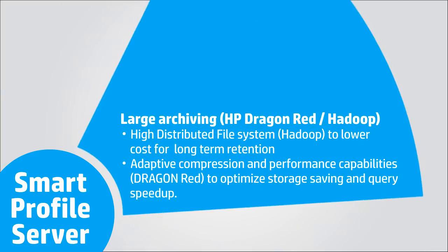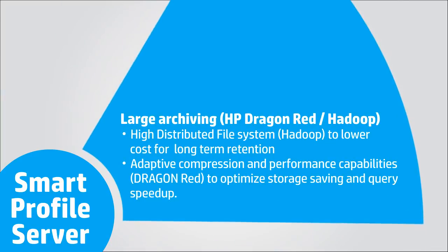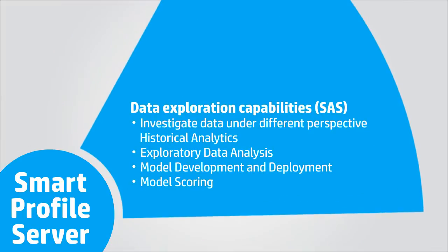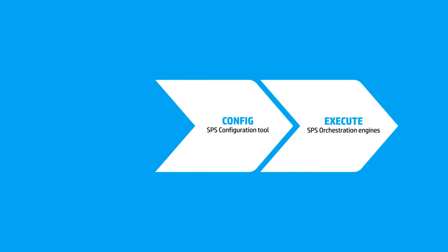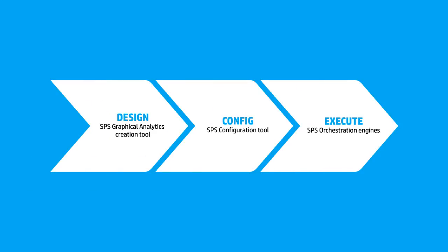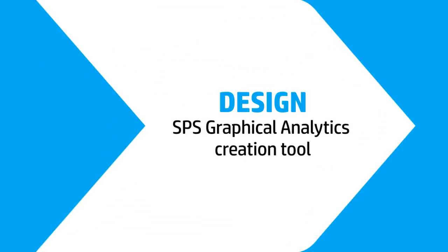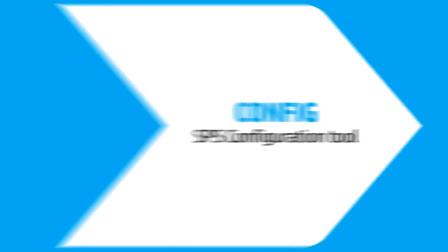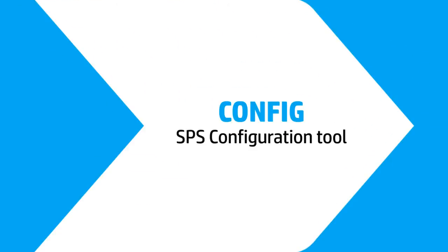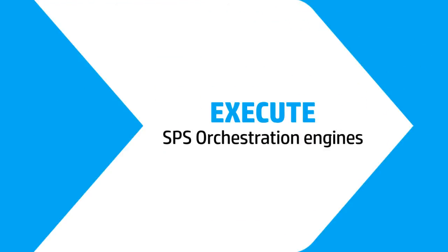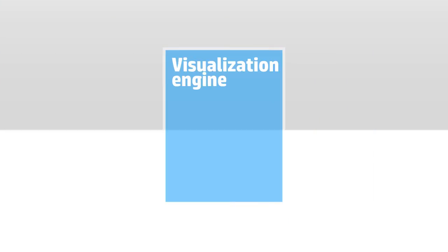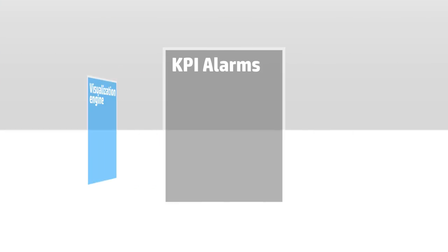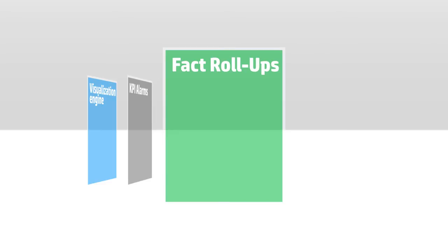HP Smart Profile Server is a complete environment for creating analytics, utilizing a graphical analytic creation tool, a configuration tool, and a runtime environment. HP's SPS graphical environment allows the creation of each step of the analytic model and configuration of data orchestration.